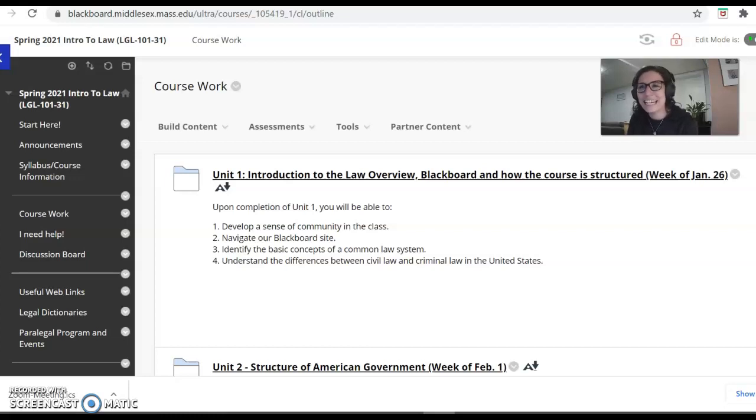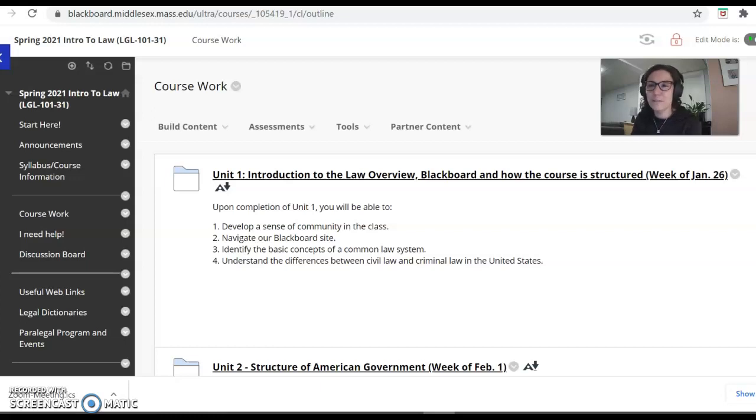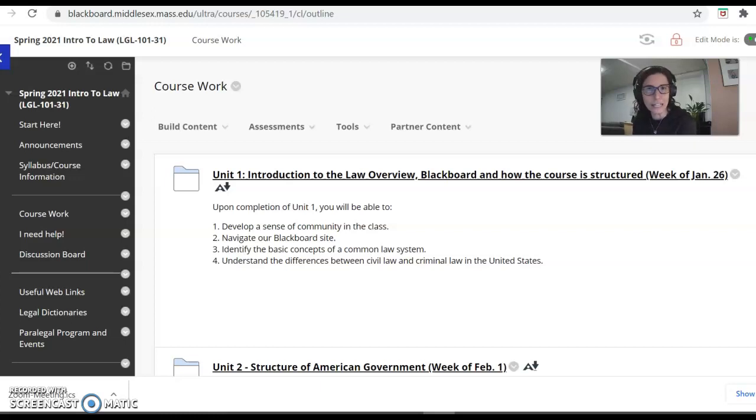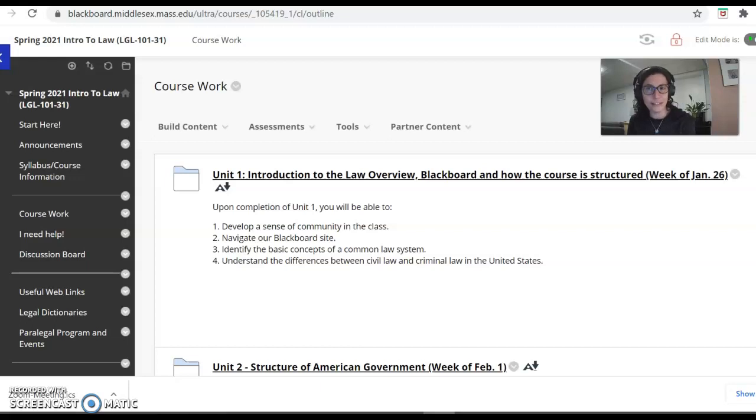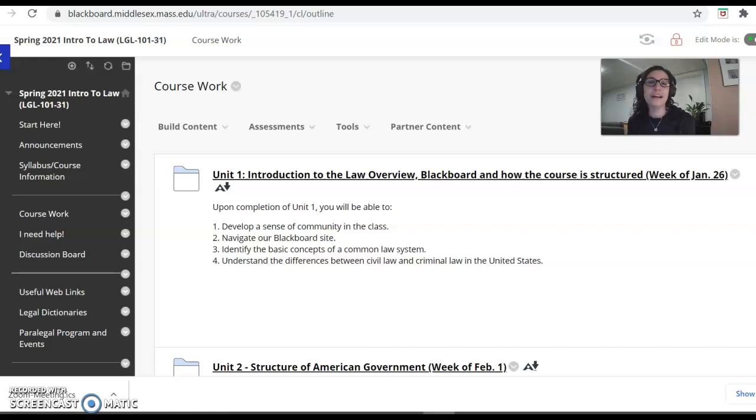Hi again. Thanks for hanging out and coming on to video number two. As you saw during video number one, I gave you an overview of how the class will be organized, the structure of the class each week, and your requirements including the discussion board posting and then your weekly assignment plus the midterm and final. And where I left off was also talking about what we will cover this semester.